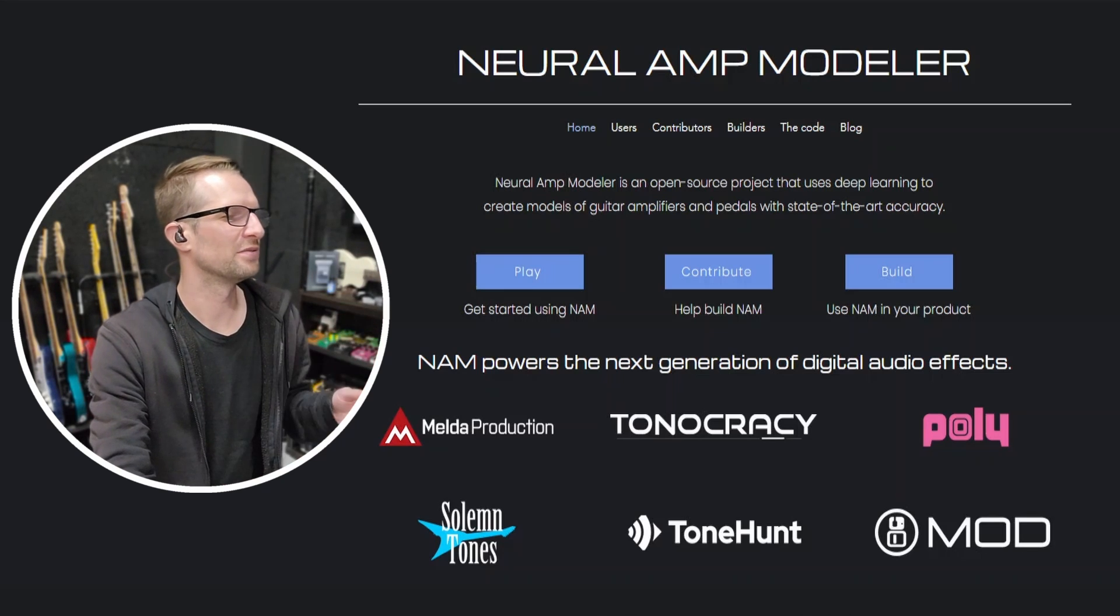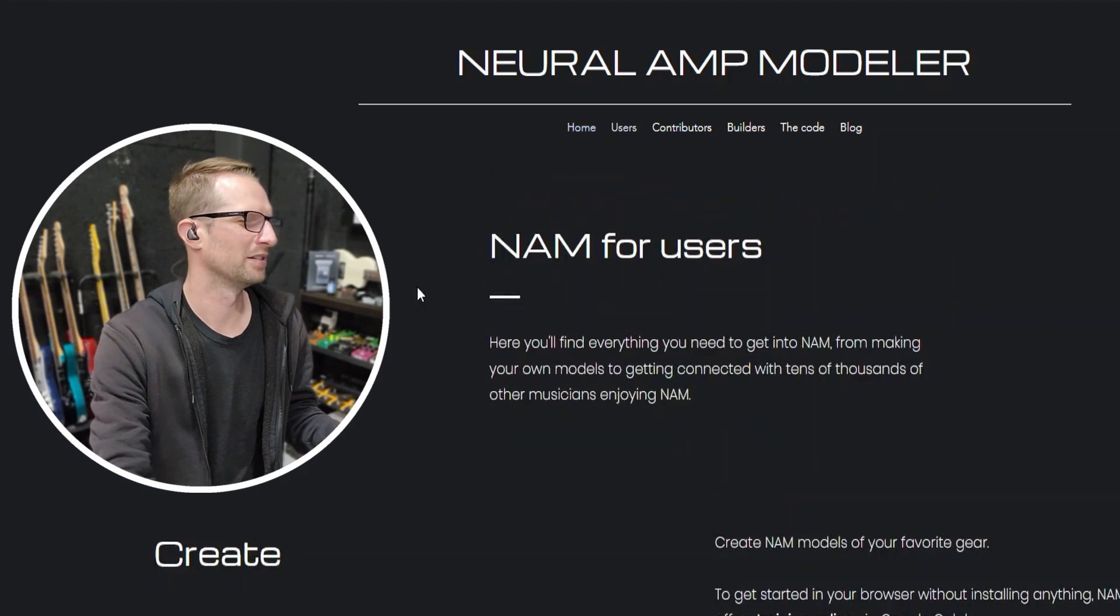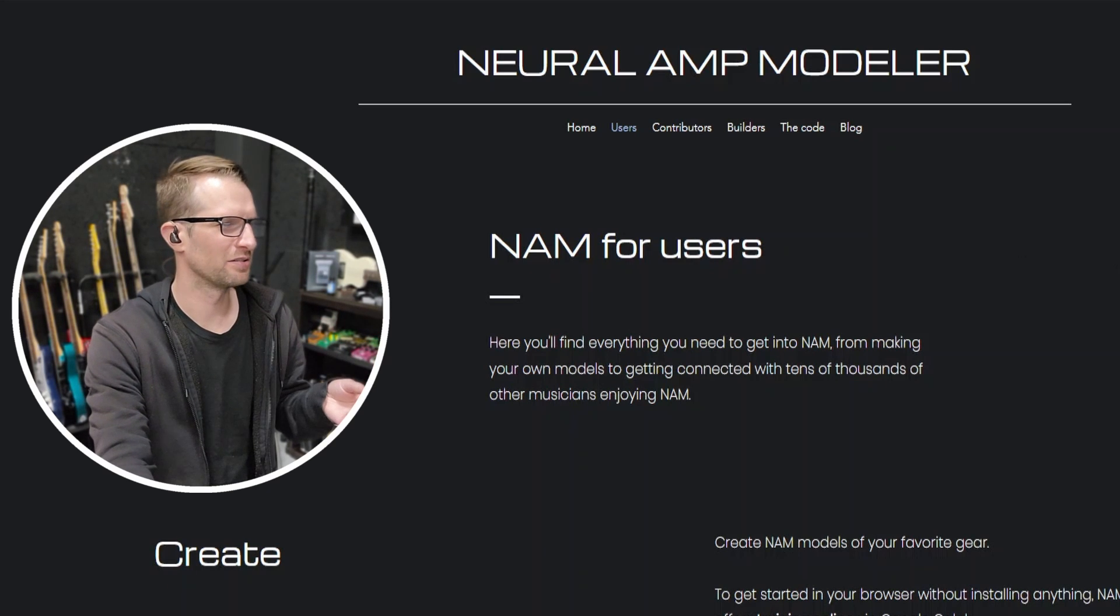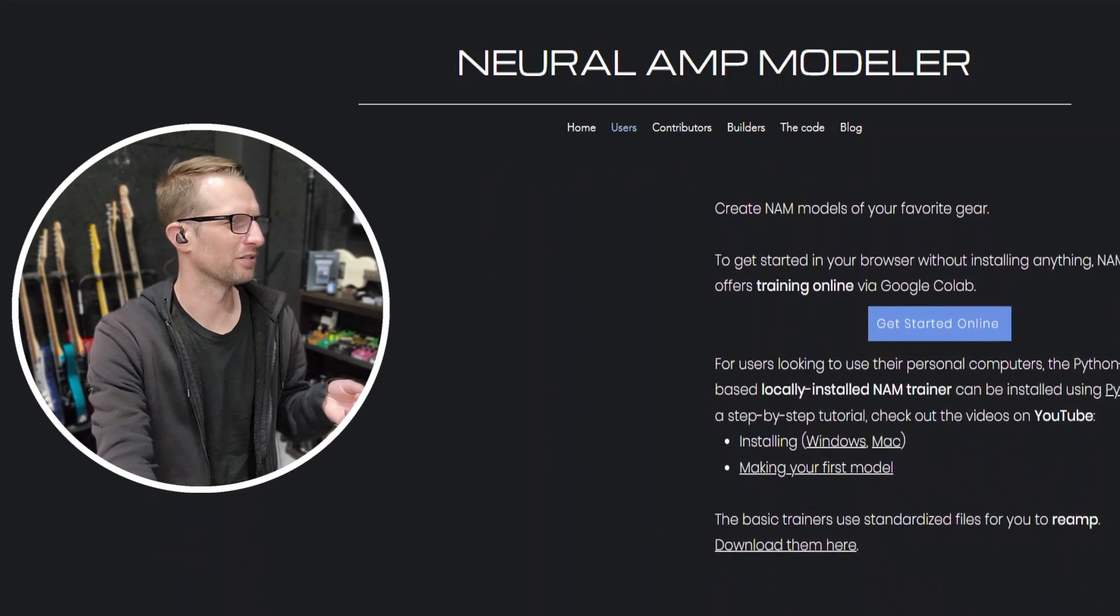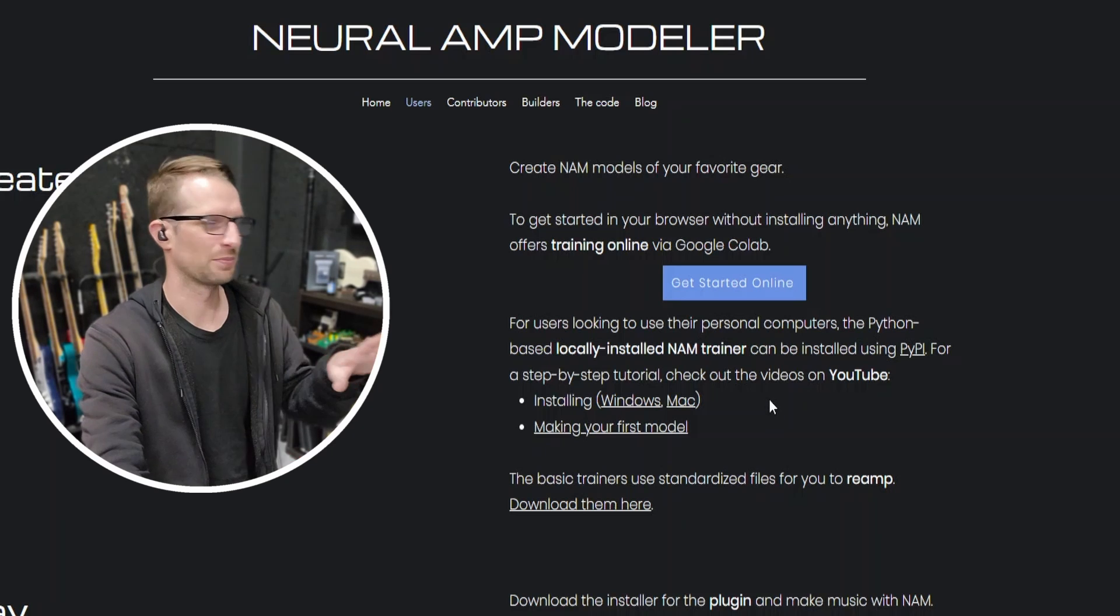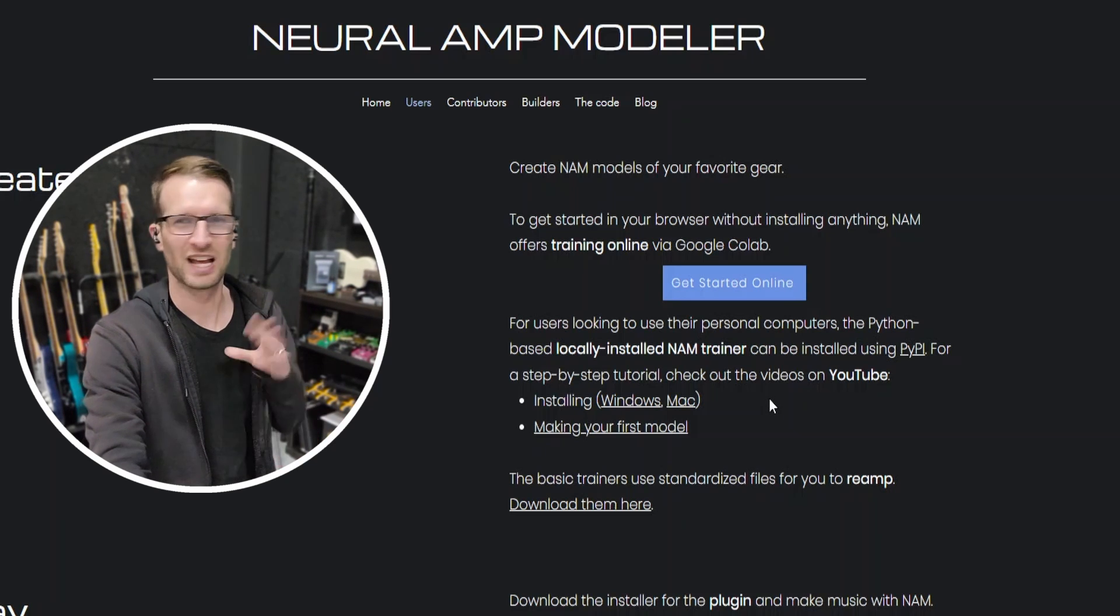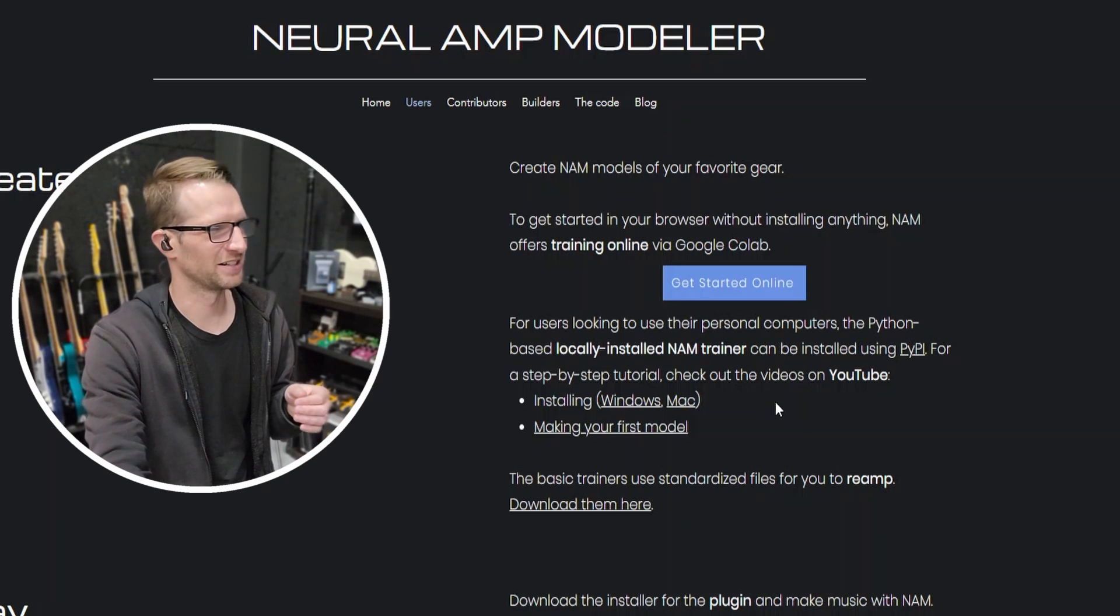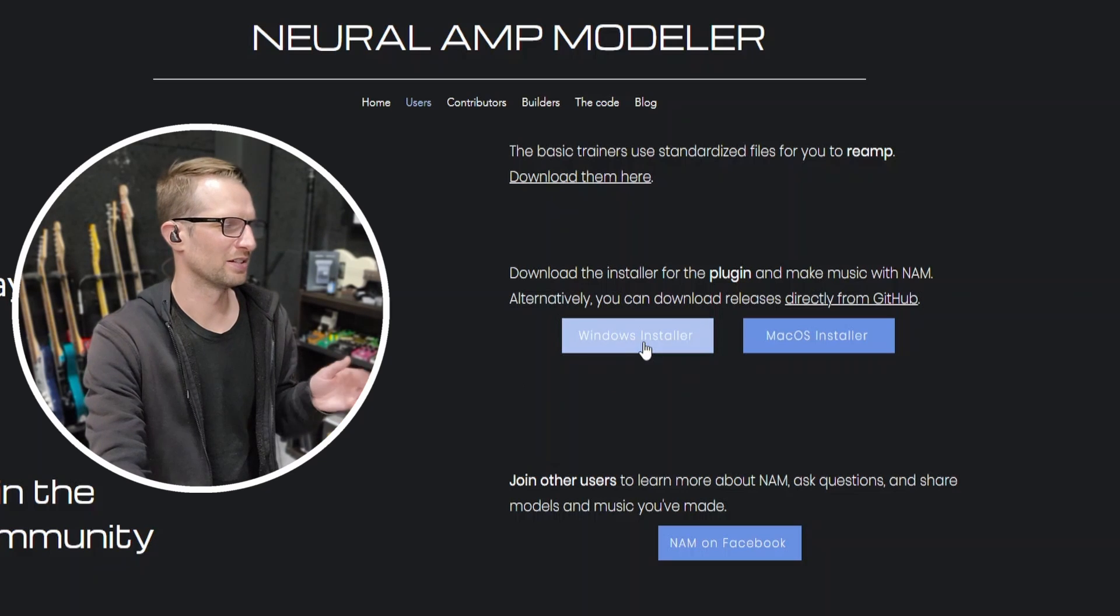Download is real easy—all you have to do is go to neuralampmodeler.com and hit Play. Now if you want to capture your own gear into profiles, this is where you'd go to the Create section. You can do it online or download the trainer locally. It provides a couple YouTube videos to show you how to do it. I won't show you here because I've never actually done it—this is where I live, in the Play area.